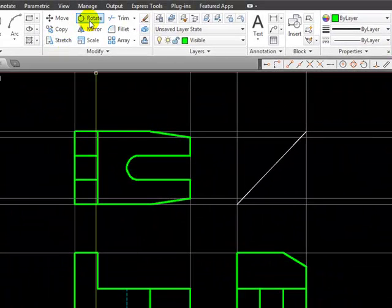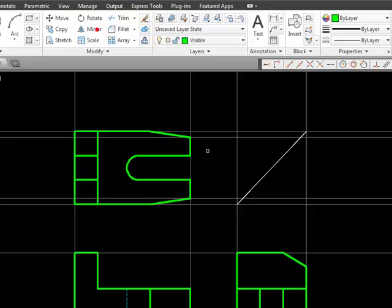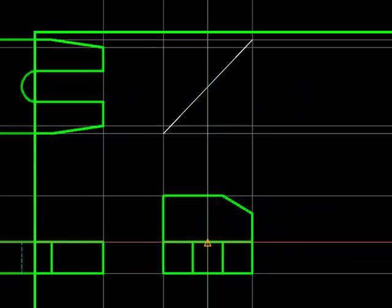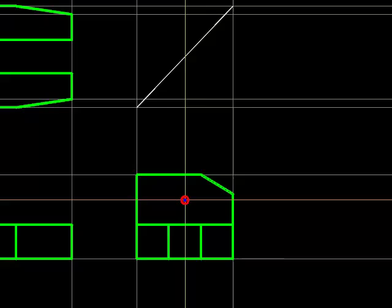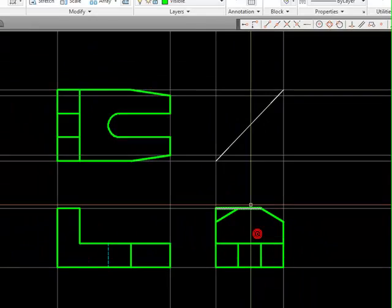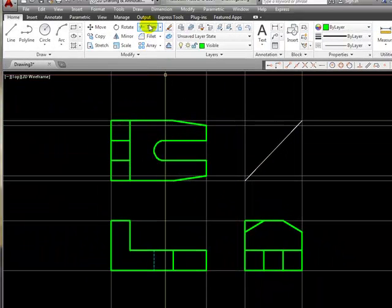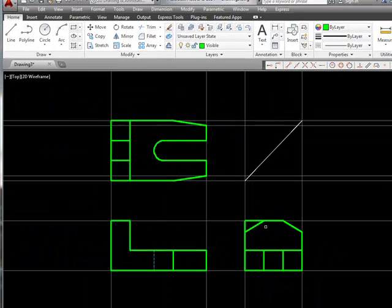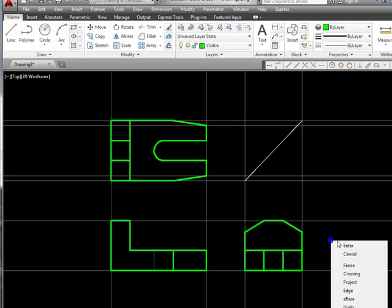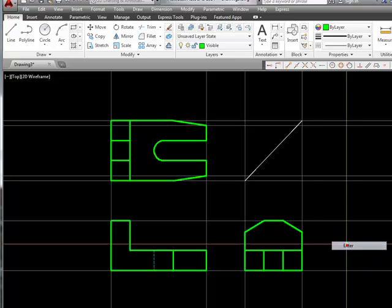I'm going to mirror that diagonal line about this midpoint, and we'll put it right there. And once again, I'll make this diagonal line a cutting edge and do some trimming.